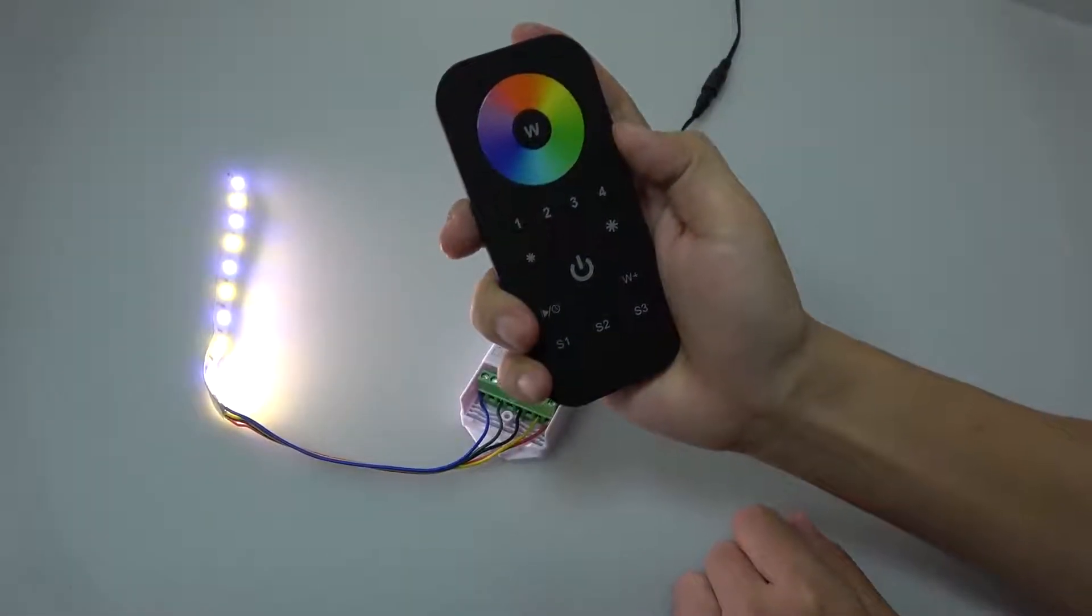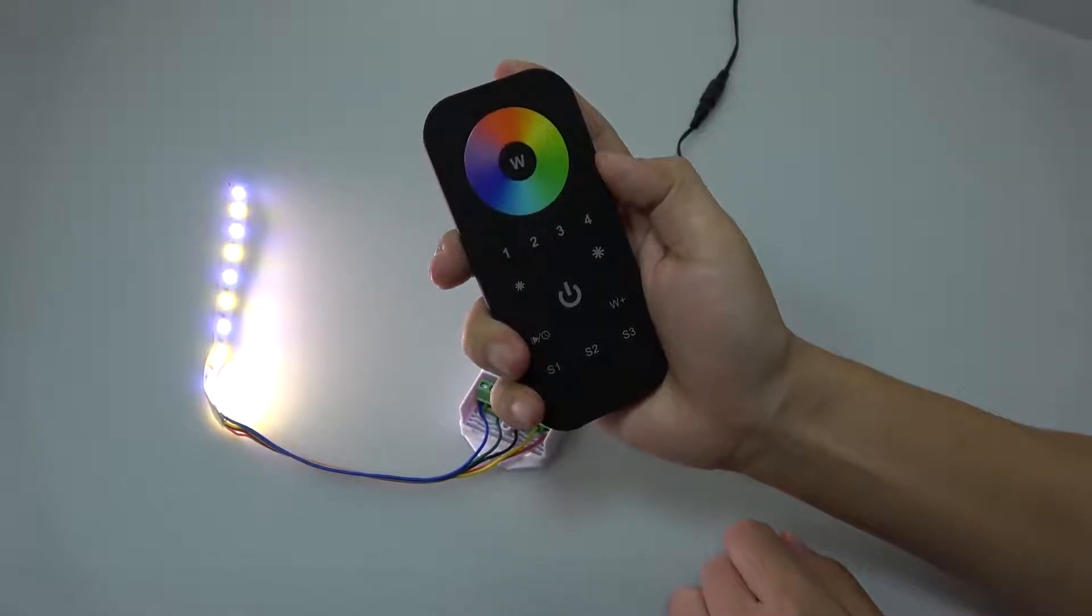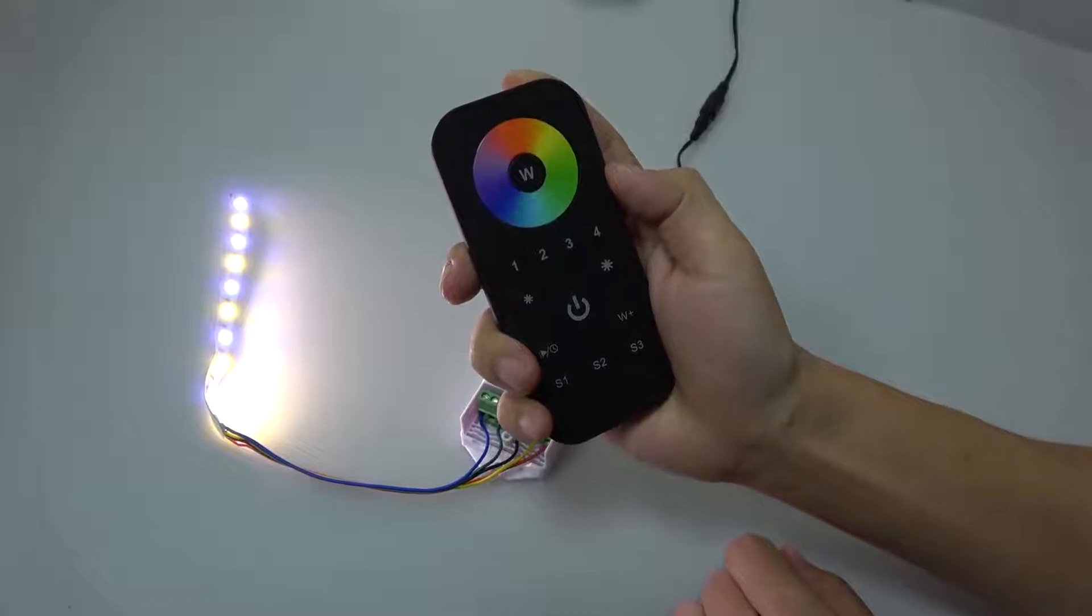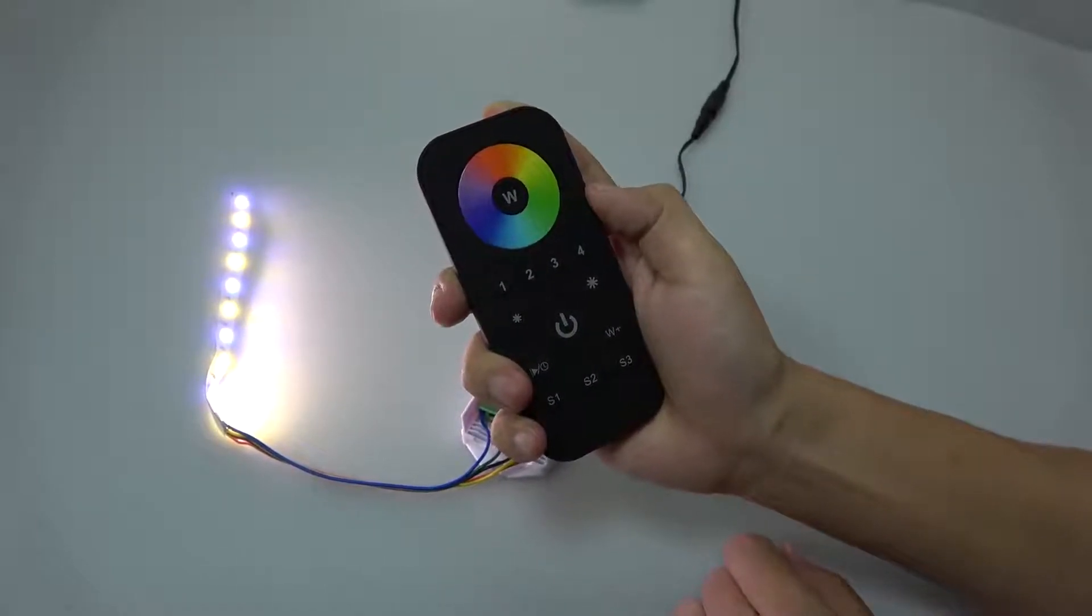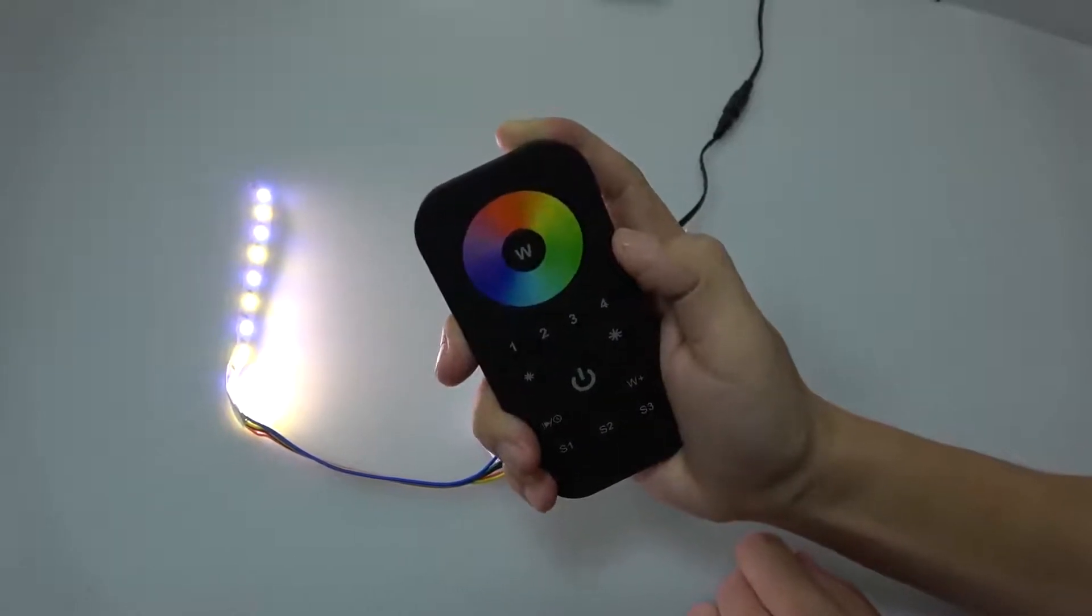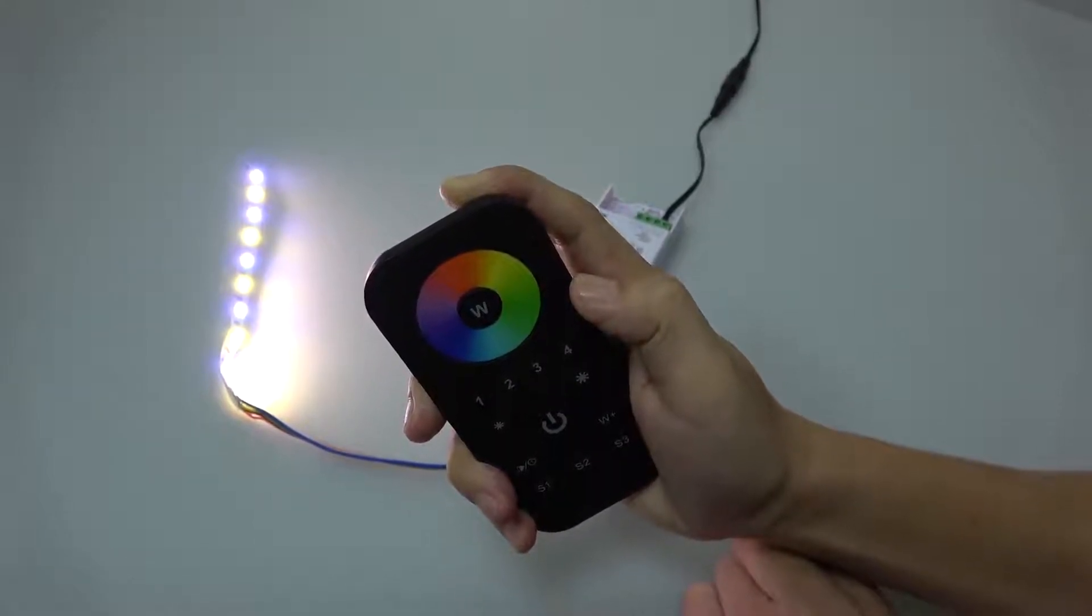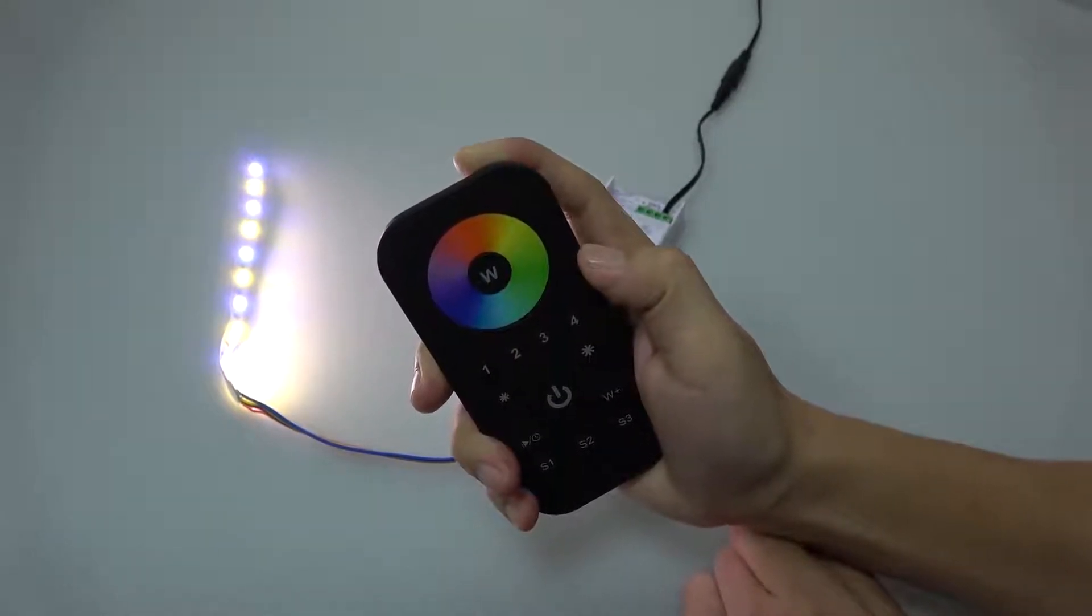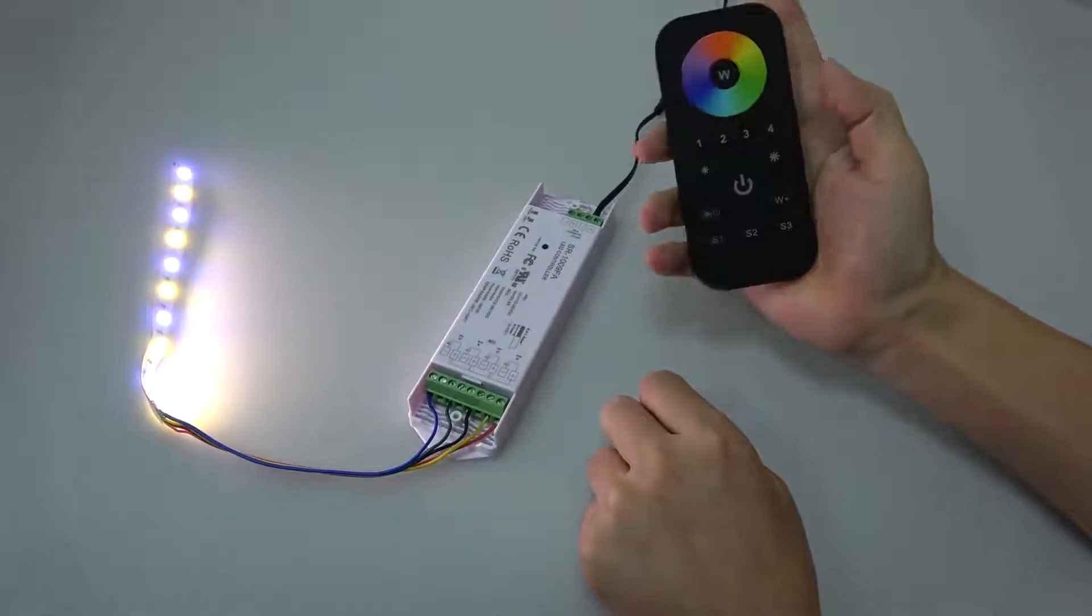Now we are going to introduce how to pair the RF receiver SR1009FA to the remote SR2819S. First we have to use the learning key on the receiver to pair.